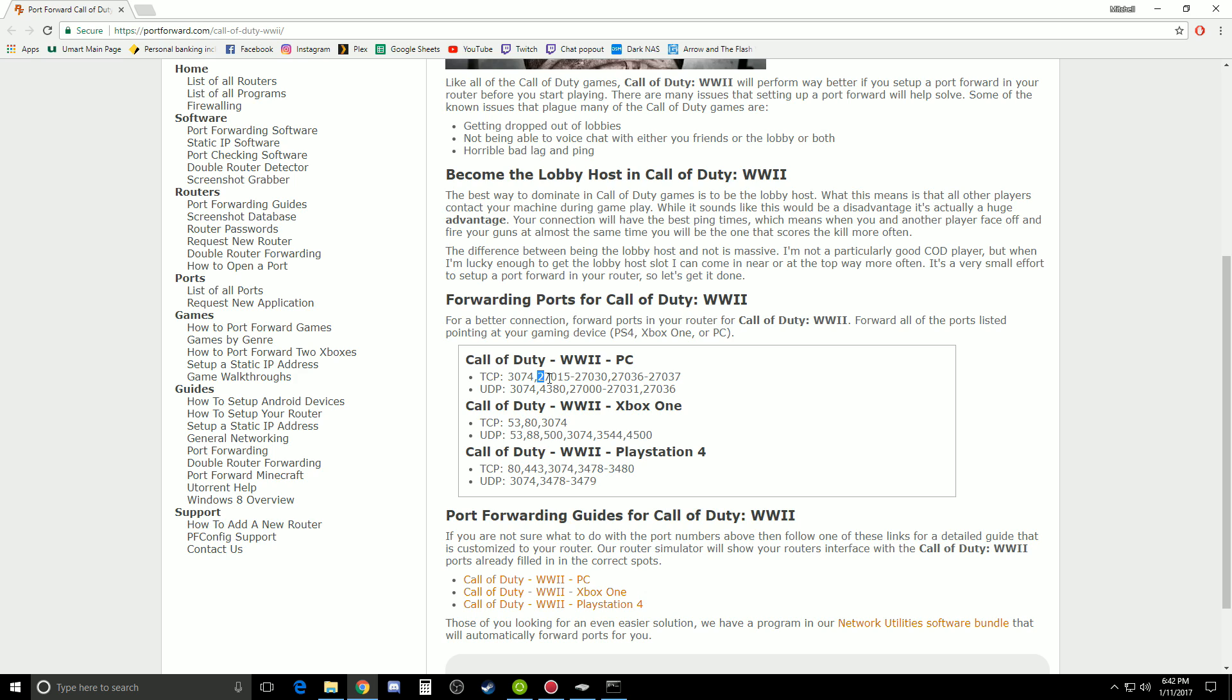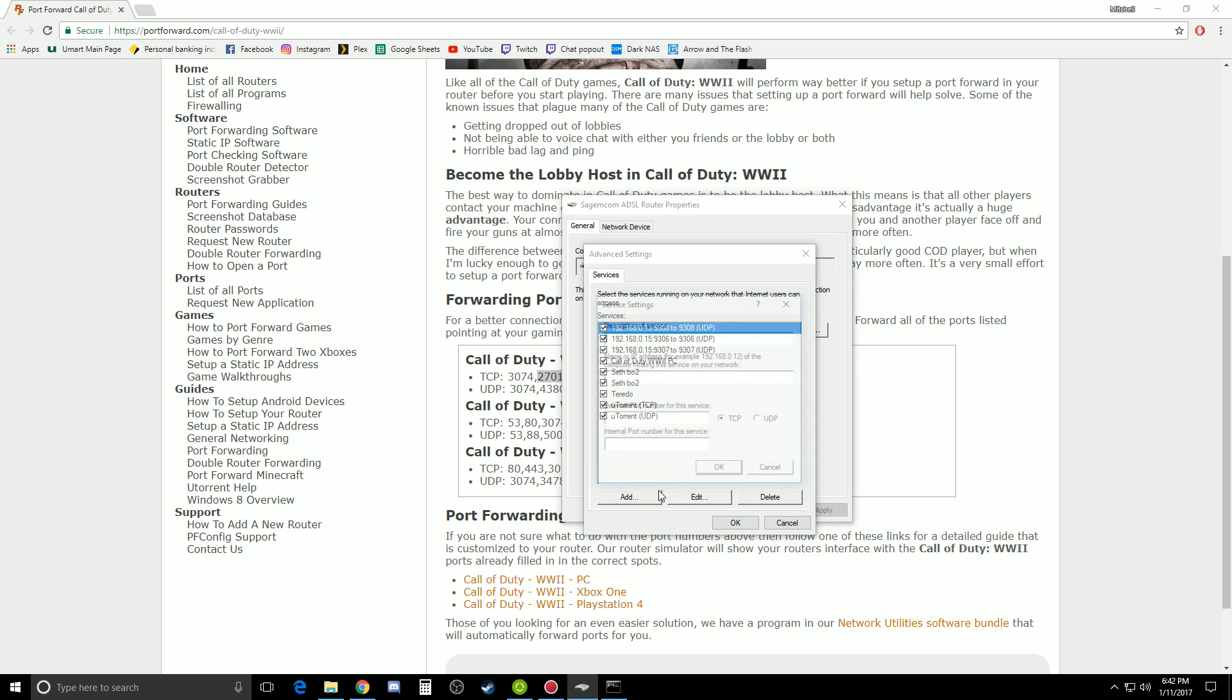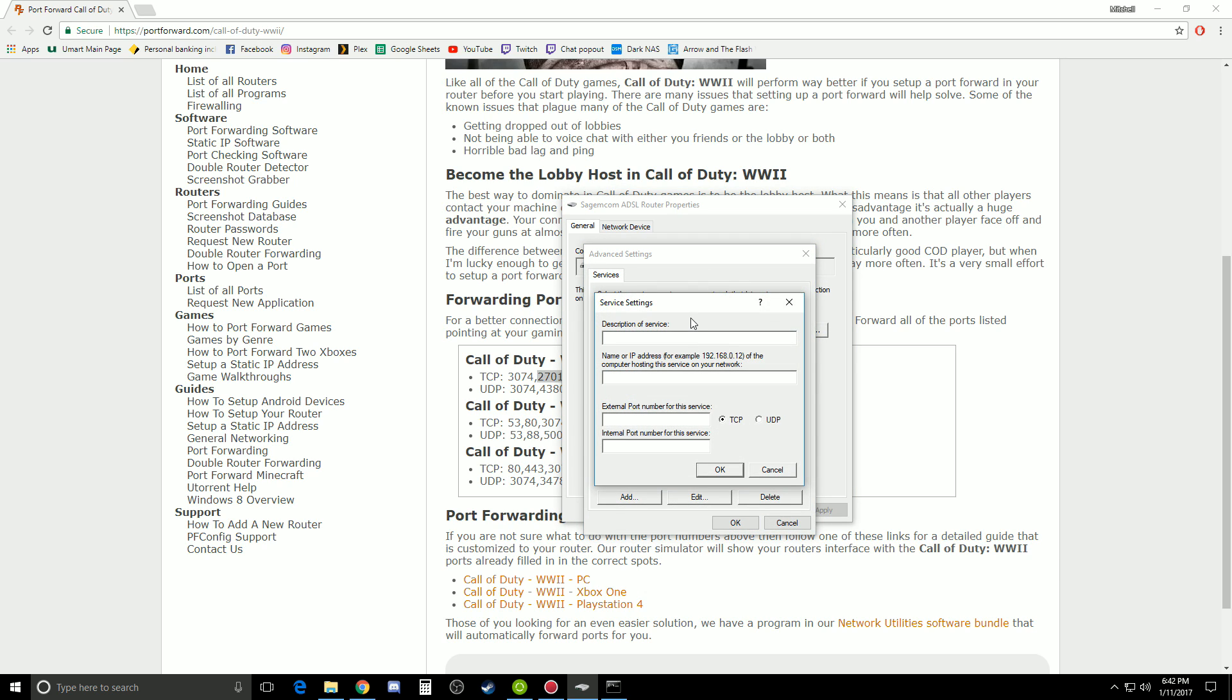If you need to, you can go through and actually do these steps. So I'll use this as an example, this 27015. You actually just copy paste this one into that same location. So I'll just open this up again. Go add and go cod, WWII, PC.